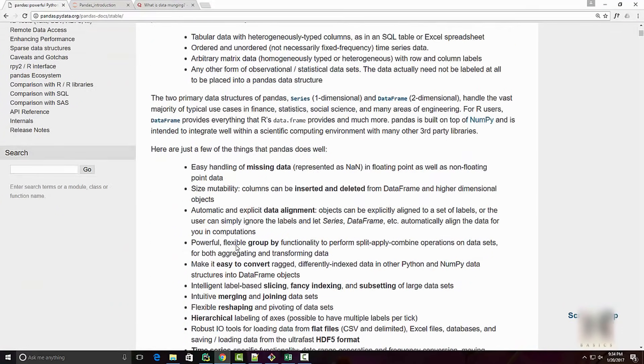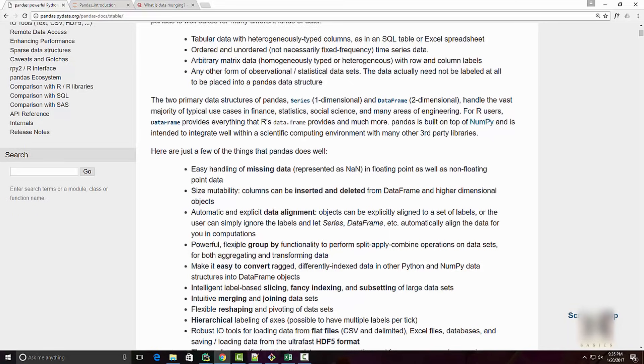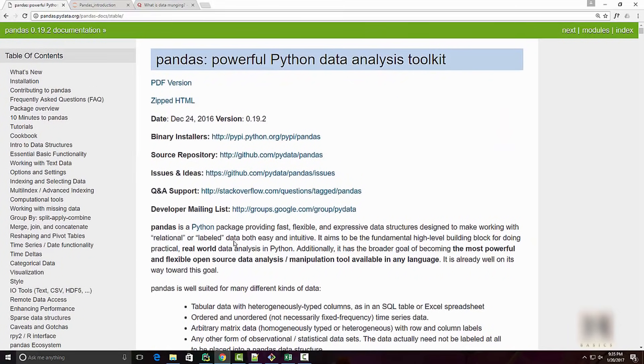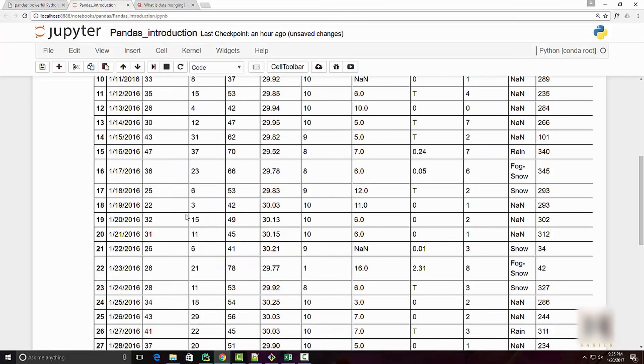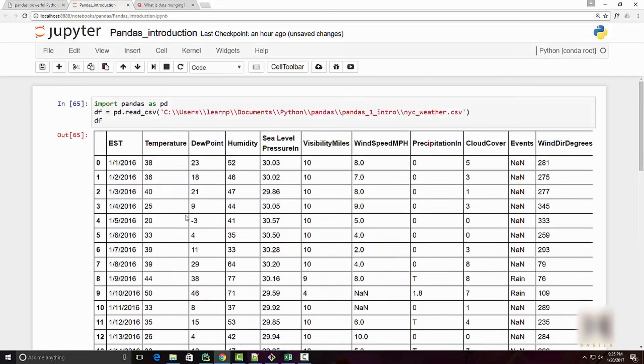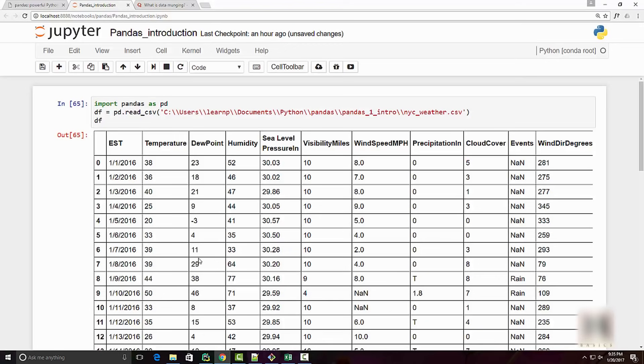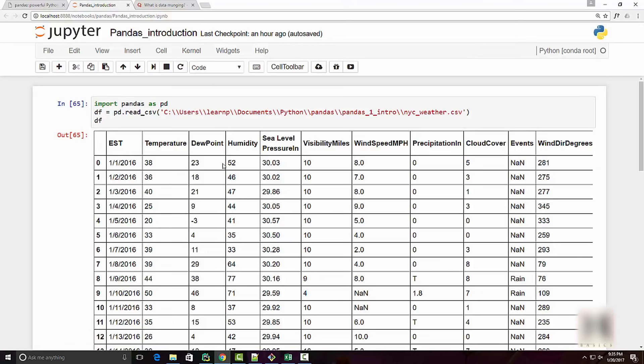Now pandas can do much more than this. If you look at the pandas documentation, you will find a rich set of functionality that you cannot find anywhere else in any other libraries. It's extremely powerful, but this was just to give you an idea of what pandas is and what it can do.